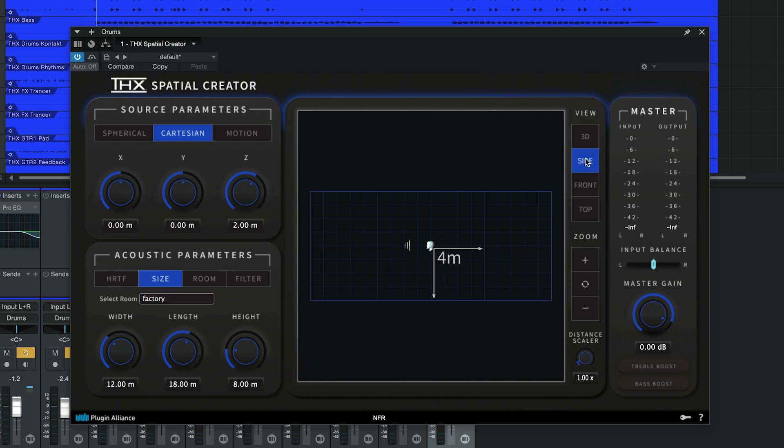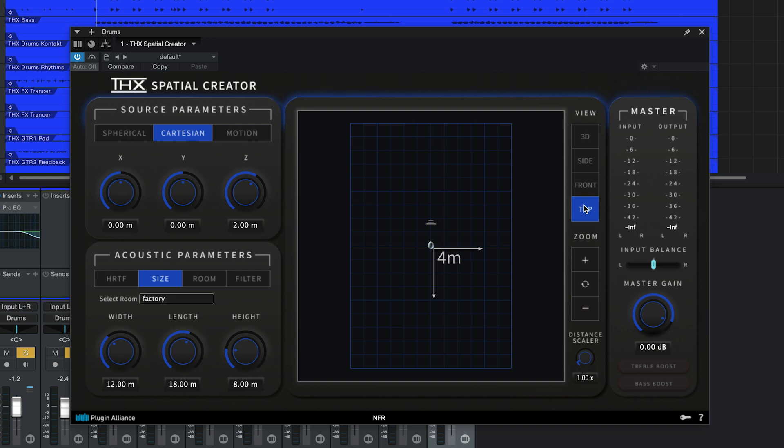There's also a side view, front view, and top view. The viewfinder is locked when you choose one of these views, making it easy to see where sound sources have been placed within the 3D space.